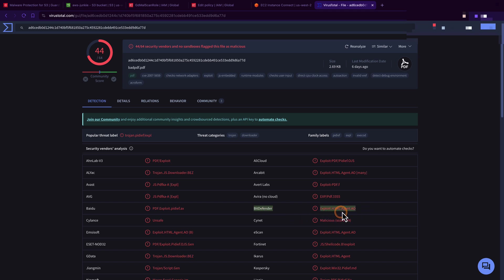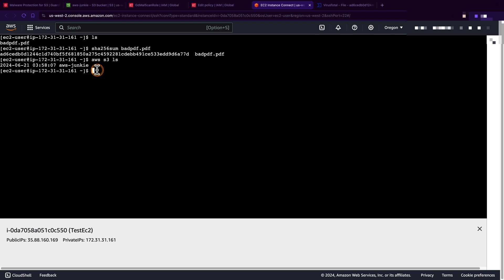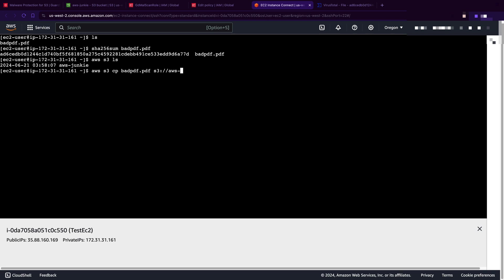Let's go back to our terminal and let's check the connectivity by typing 'aws s3 ls' and we can see our bucket here. Now let's upload this badpdf file - 'aws s3 copy badpdf.pdf' to our S3 bucket which is aws-junkie. This is uploaded.